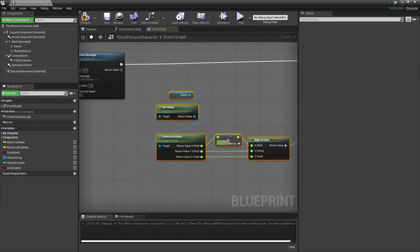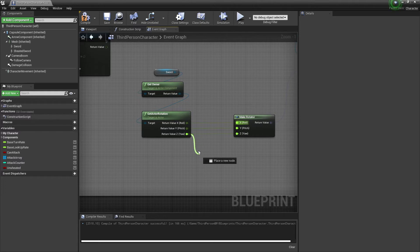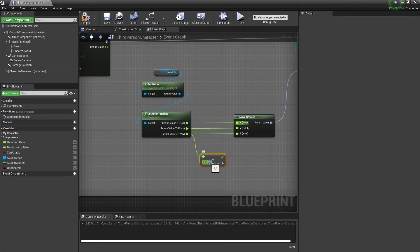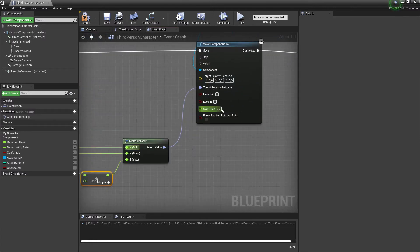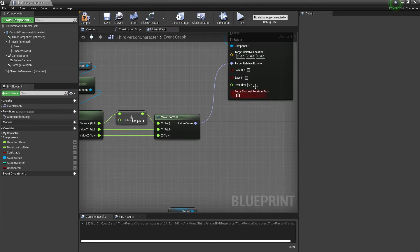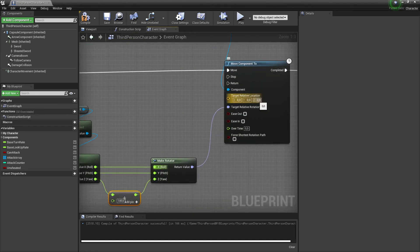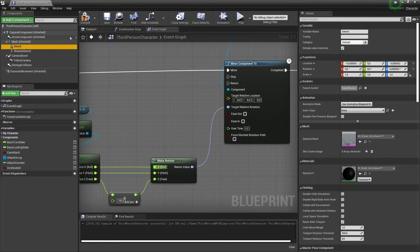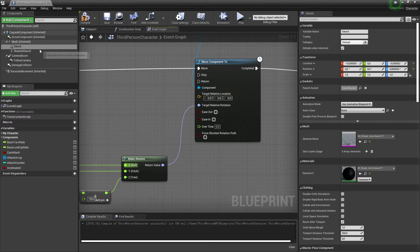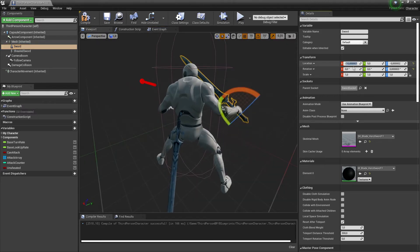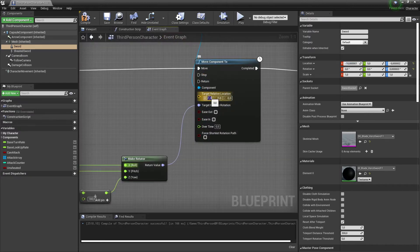Duplicate this rotation logic for the other branch. For equipping, use the same setup but take the Z axis and add 180 degrees. Set the over-time value to around 0.5 for both. For the target relative location, go to the sword's viewport, copy its position values, and paste them in so the sword doesn't shift position relative to its socket.